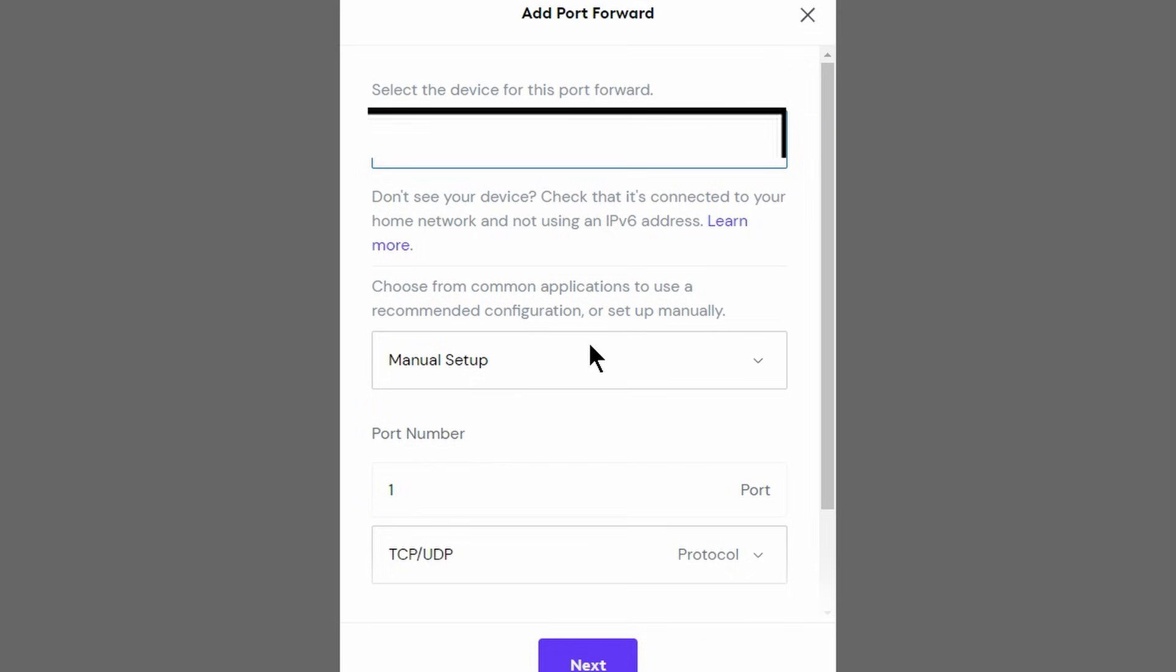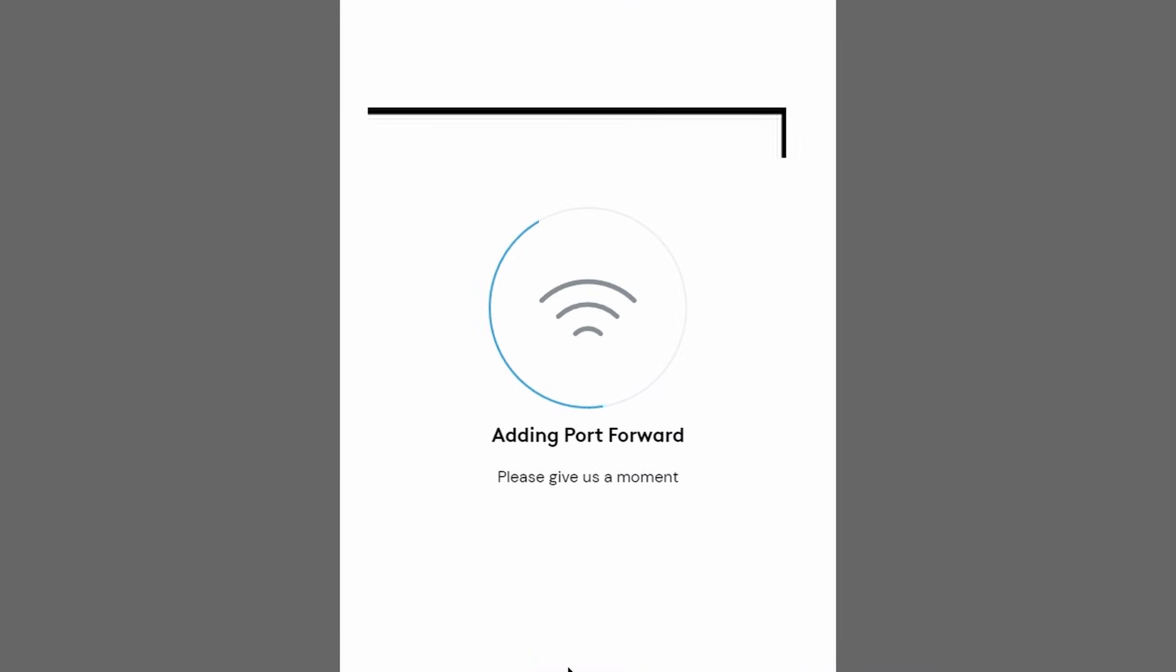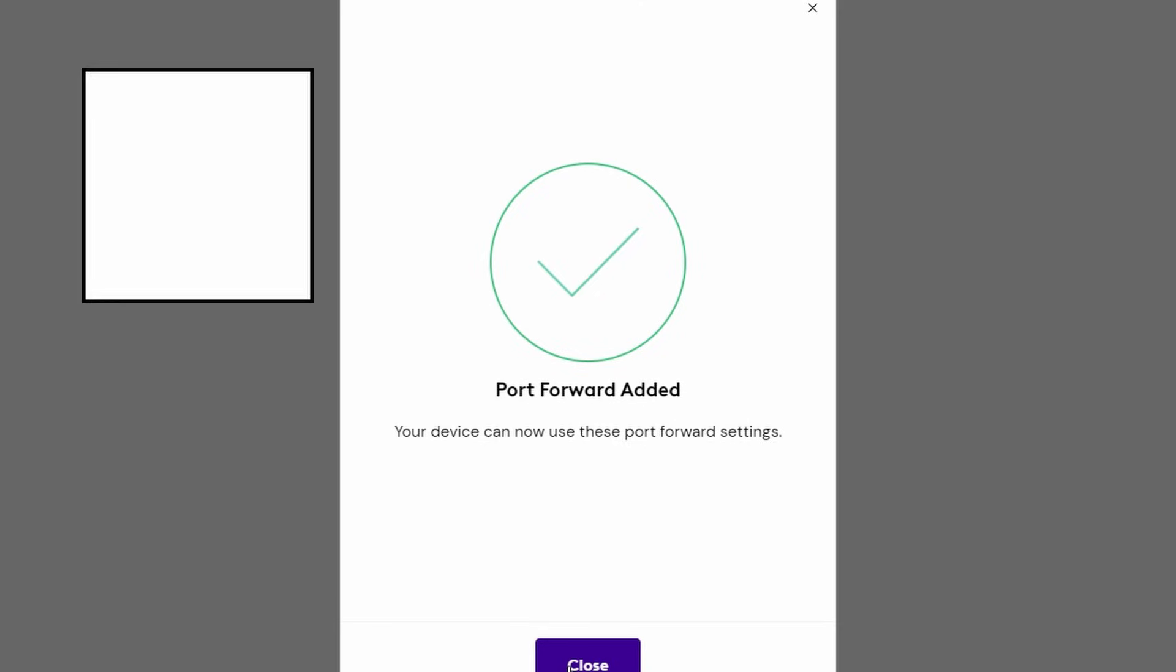And in this specific case here, everything is going to be set up. And I'm going to set up my port number and click next. Give it a second. And it looks like it's done.